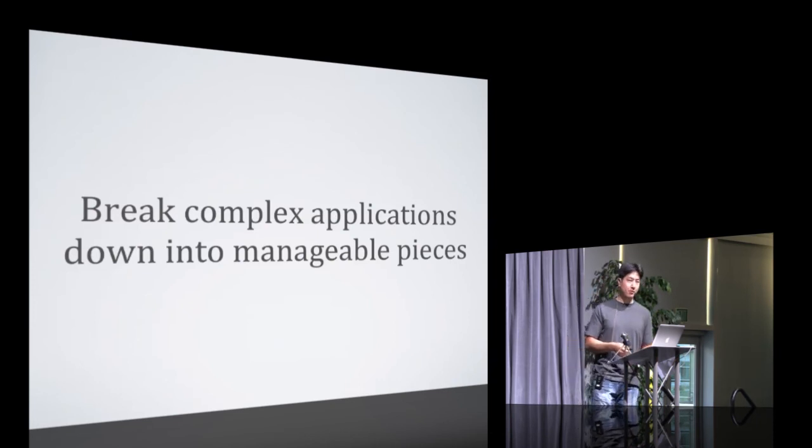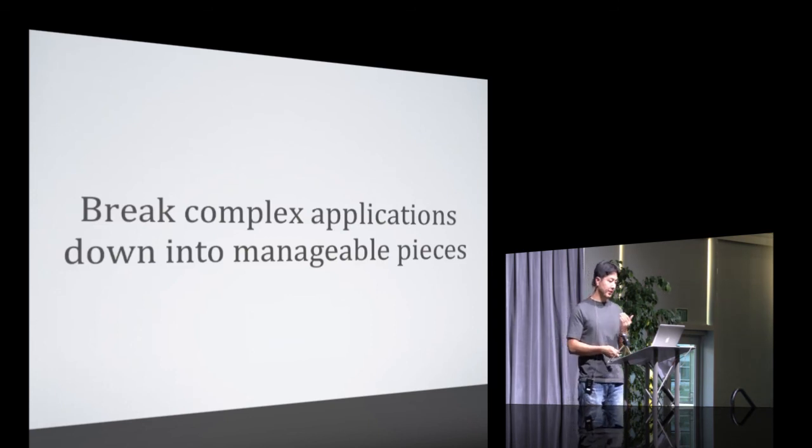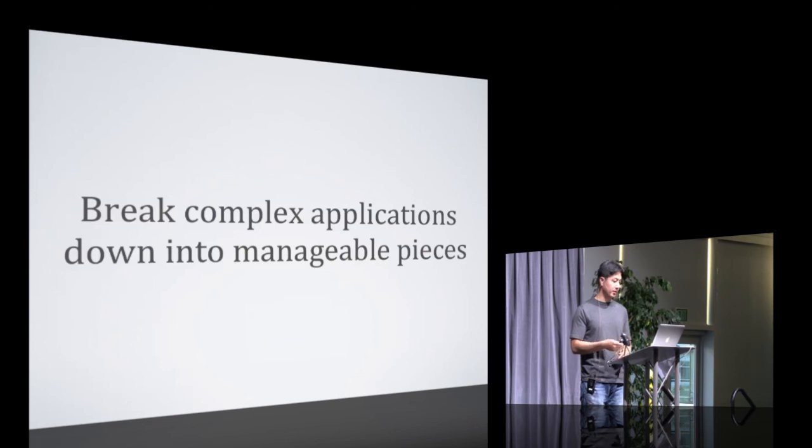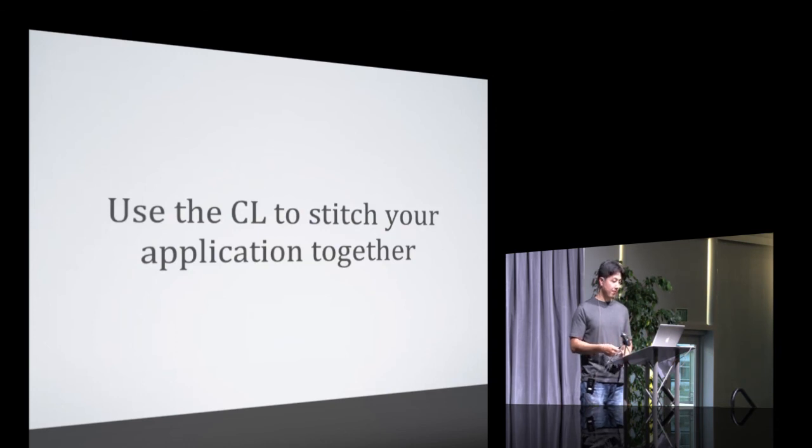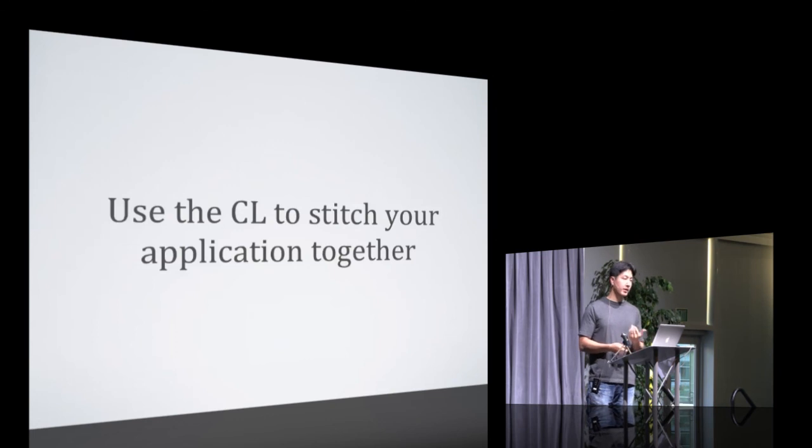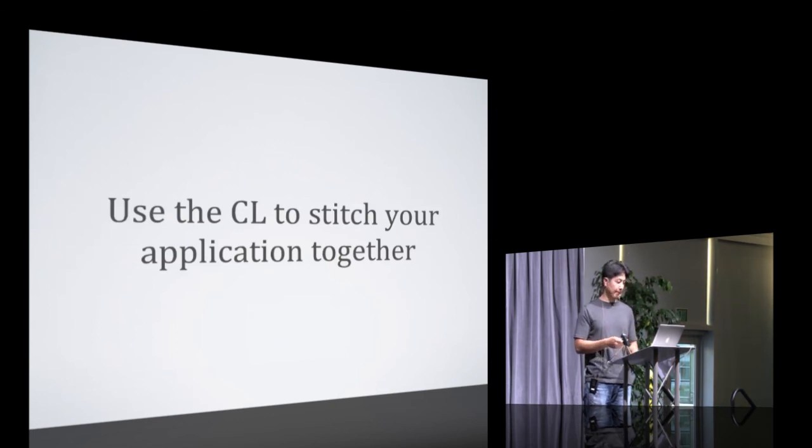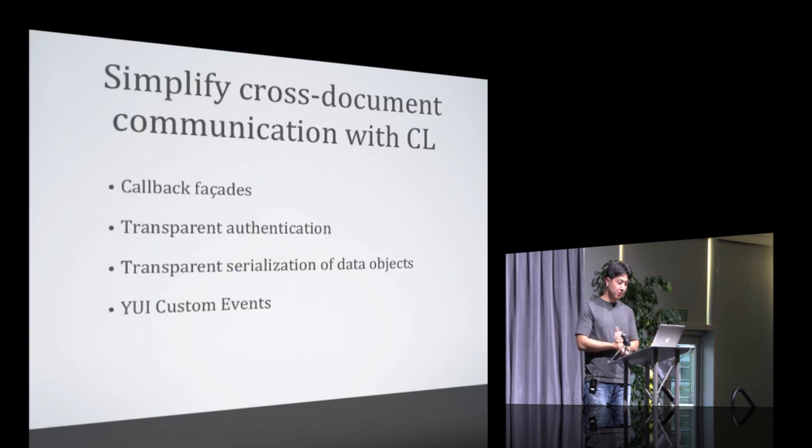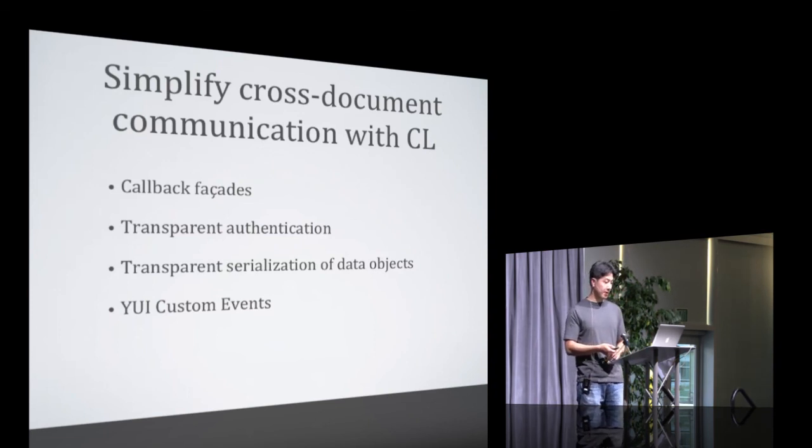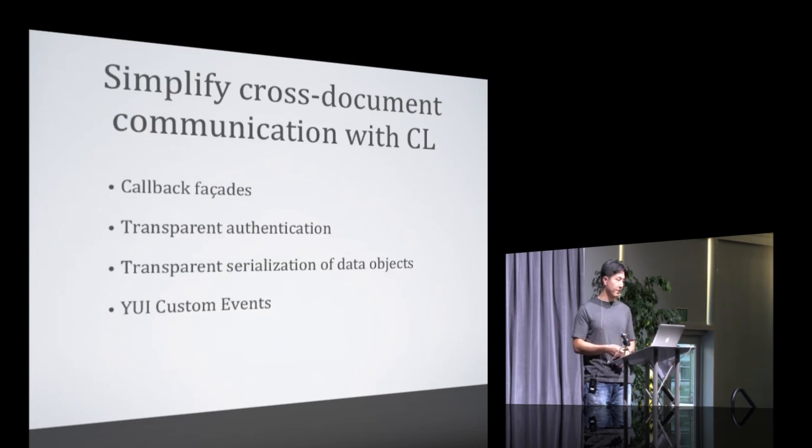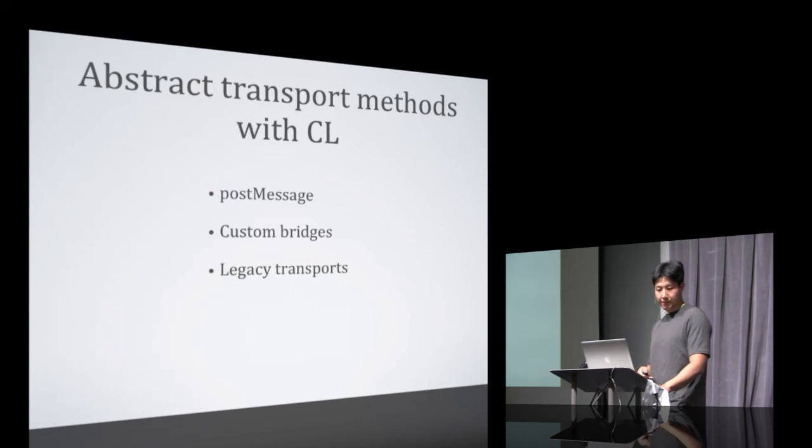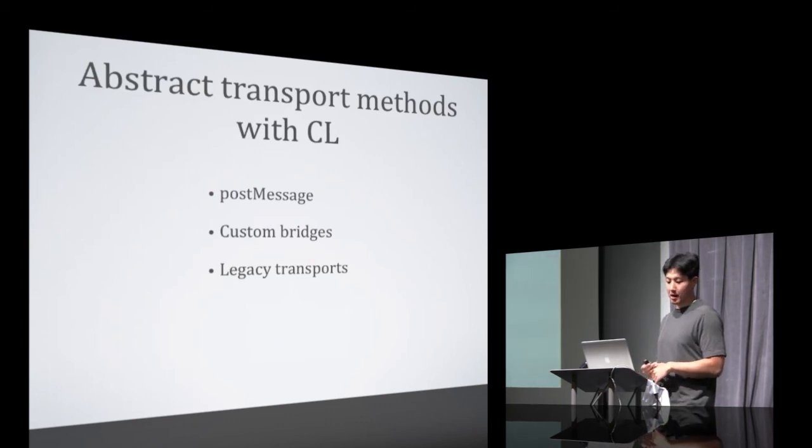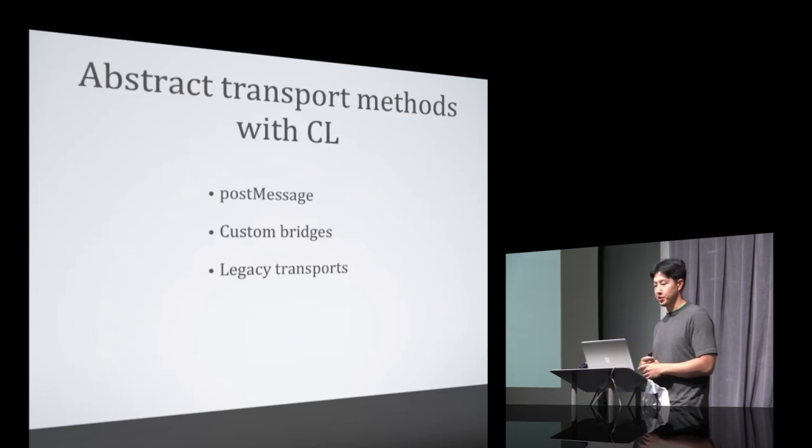A couple of points before I wrap this up. Consider iframes as a sandboxing technique to break complex applications down into manageable pieces. Consider using the CL to stitch together these pieces. It's been working great for Axis, and will most likely be adding more features as the product matures. It's actually already being used outside of Axis, so it's been proven to be reusable. Consider simplifying your cross-document communications with additional features, like the callback facades, transparent authentication, the free serialization of data that you get, and the intuitive YUI custom event API. And consider abstracting out specific transport methods, so you can add custom bridges or legacy transports for older browsers, and your application logic never has to change.